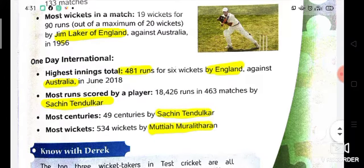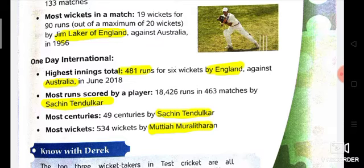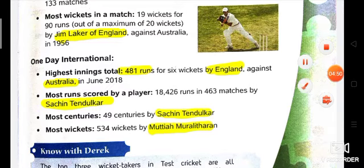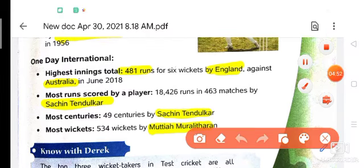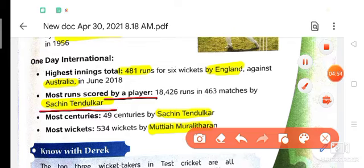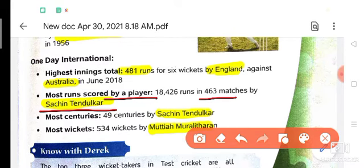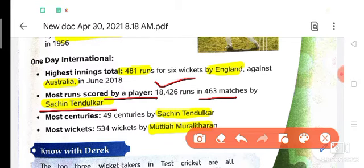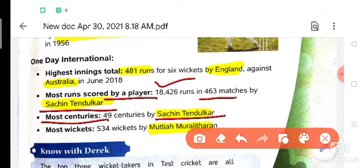Next one is most runs scored by a player in One Day International. That is also Sachin Tendulkar, who scored 18,426 runs in 463 matches. Most centuries in ODI is also by Sachin Tendulkar — 49 centuries.